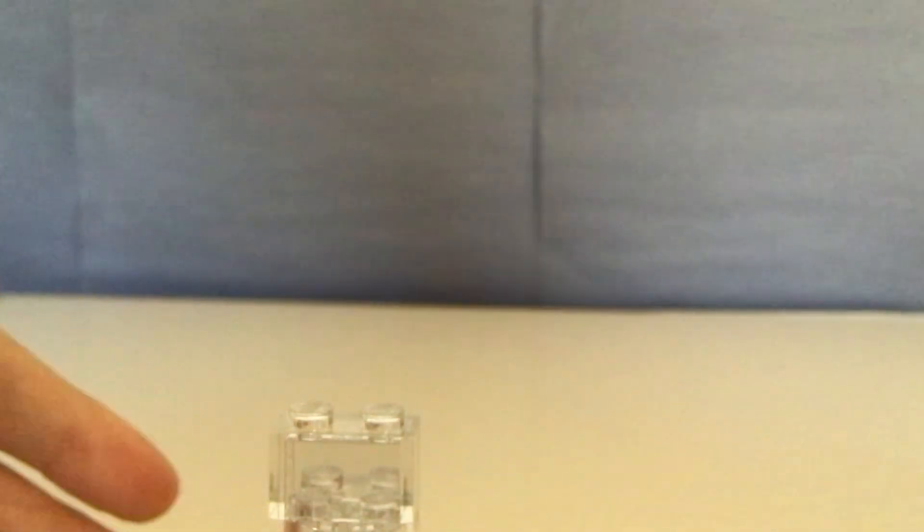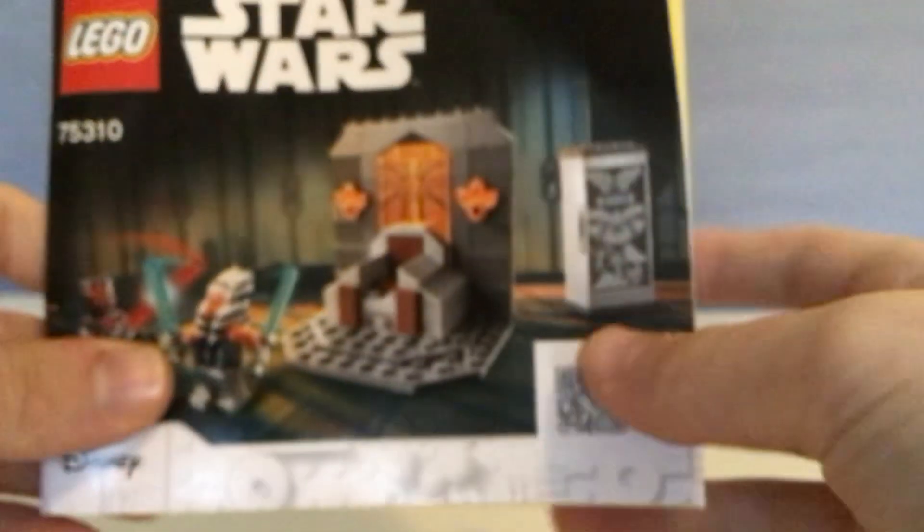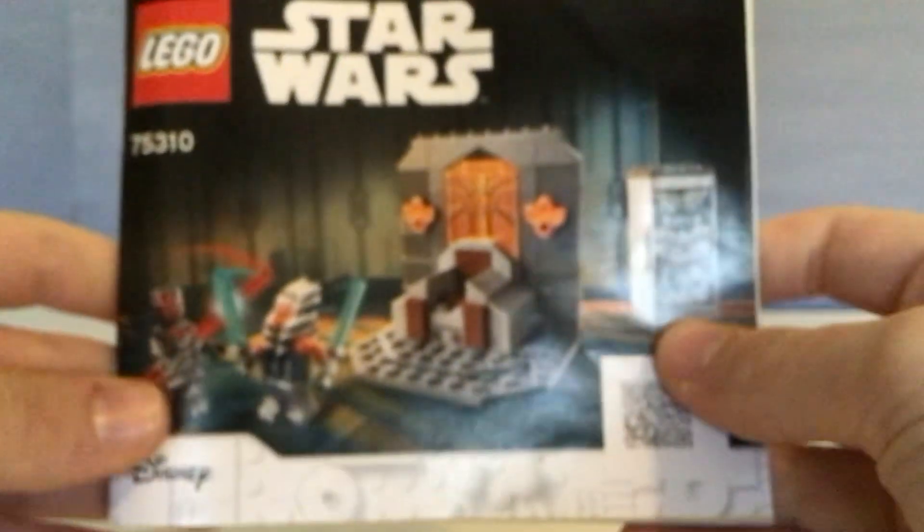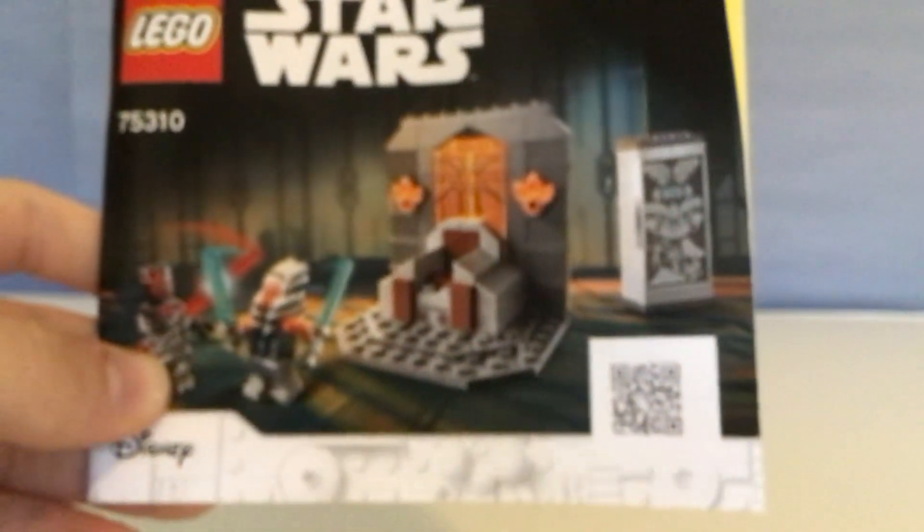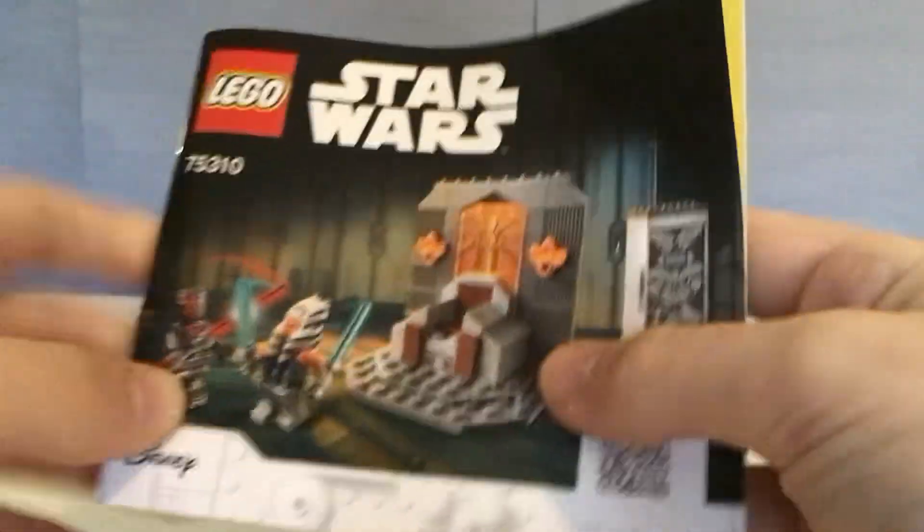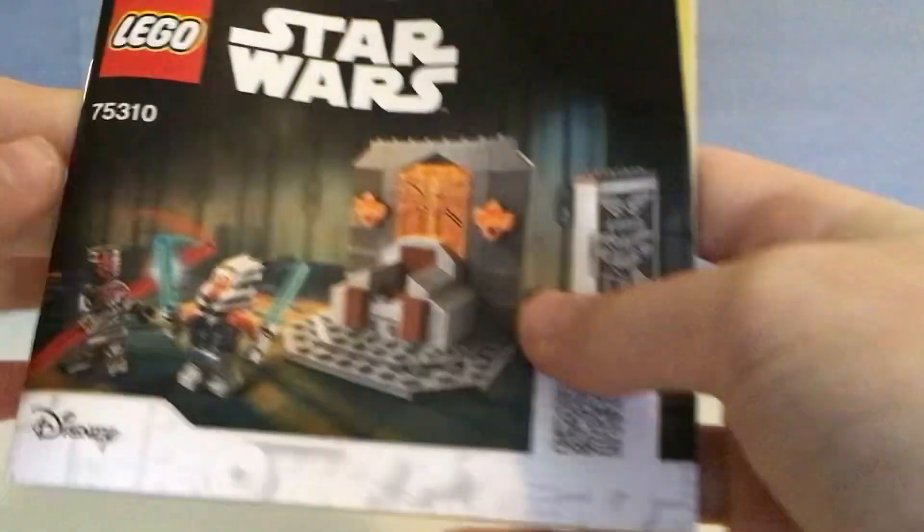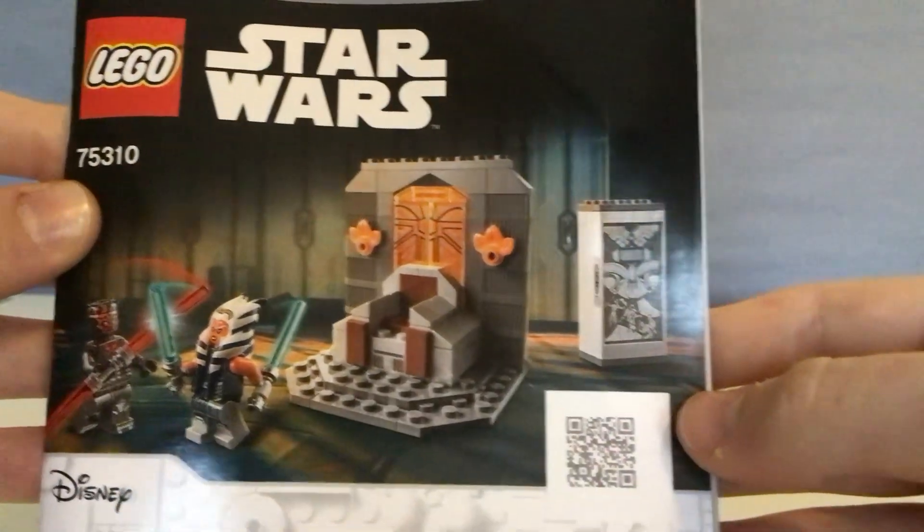And then, this is the booklet. Instructions. Let's see if we can focus this. There we go.